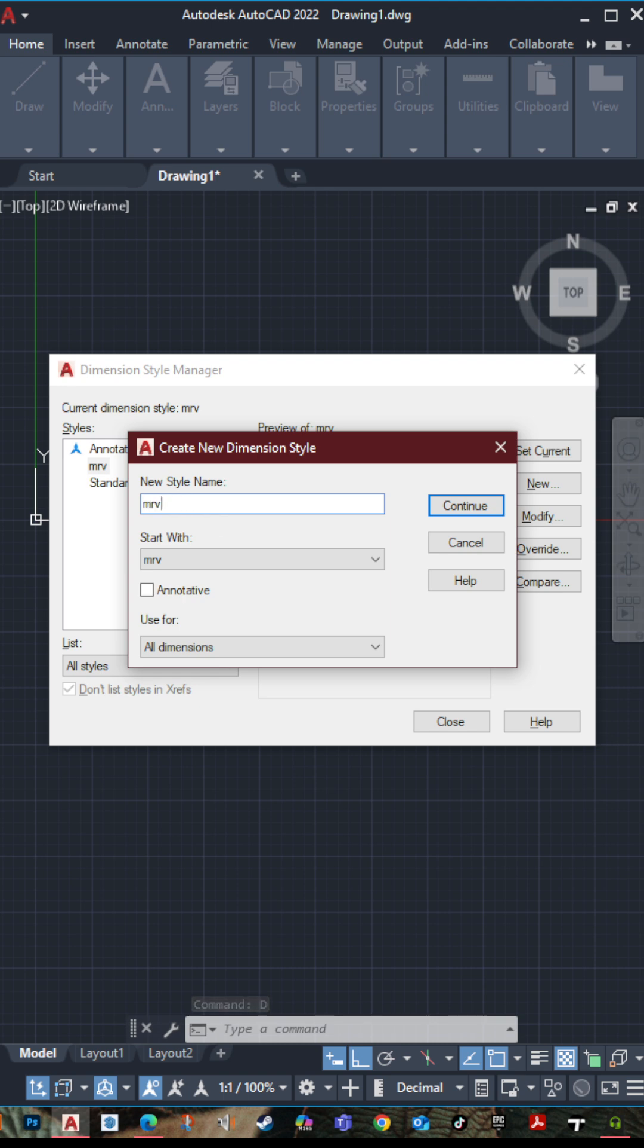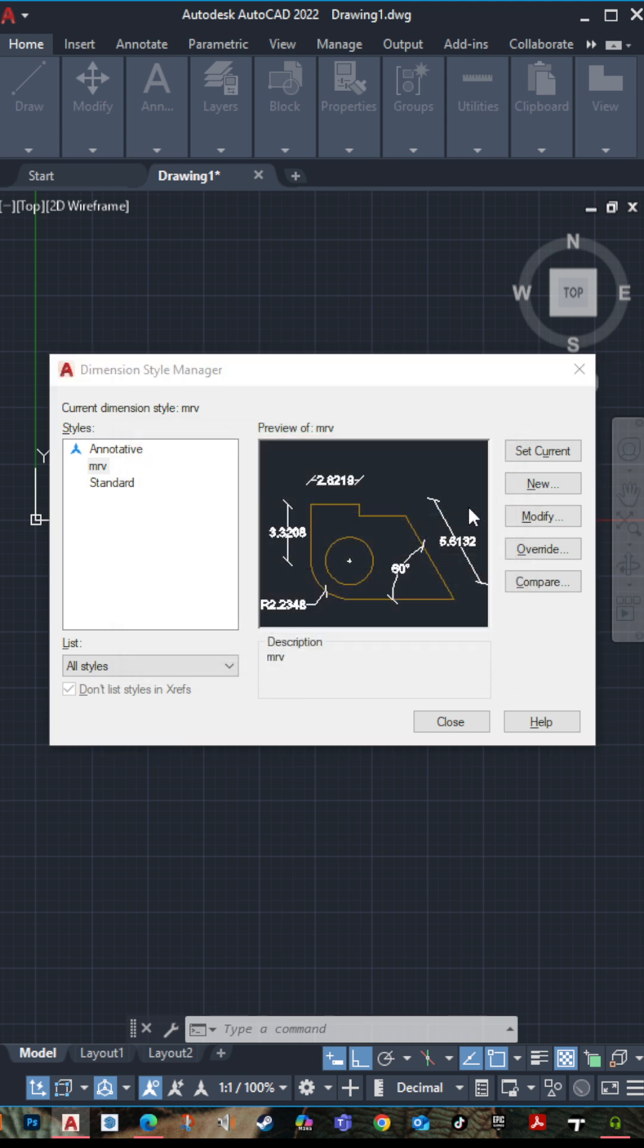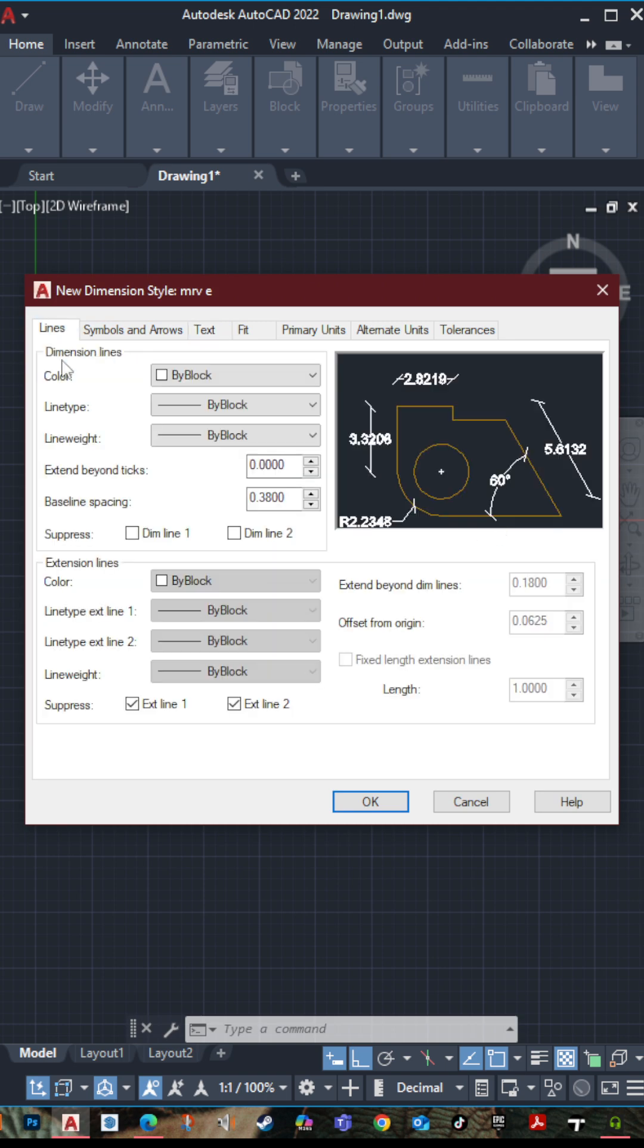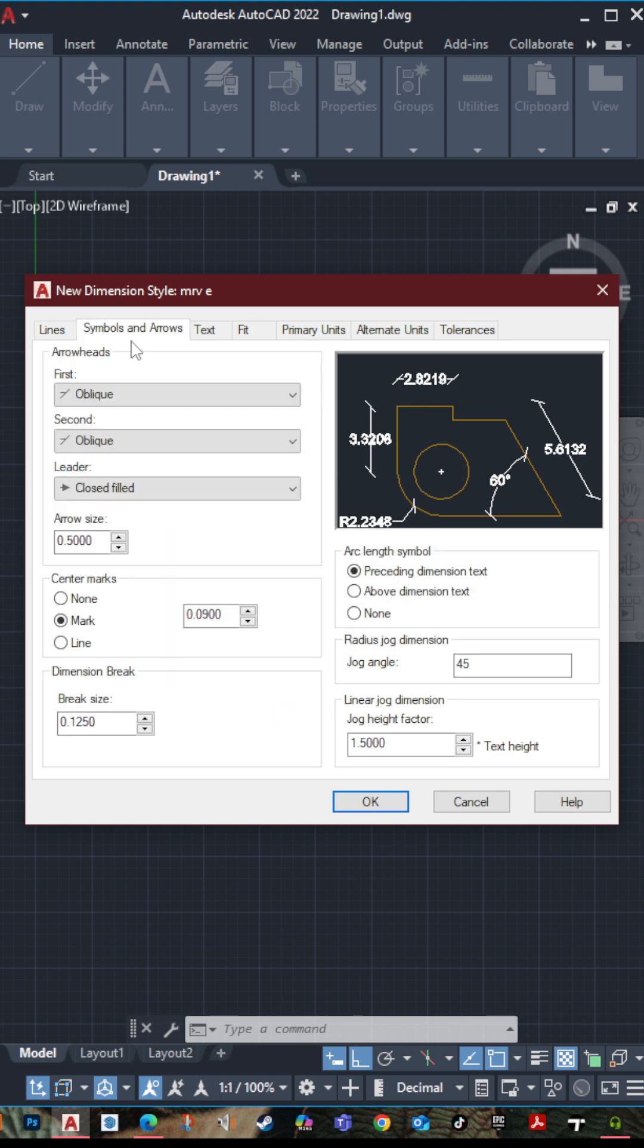After that go to lines, then go to extension lines, check them. Go to symbols and arrows, select whatever you want.